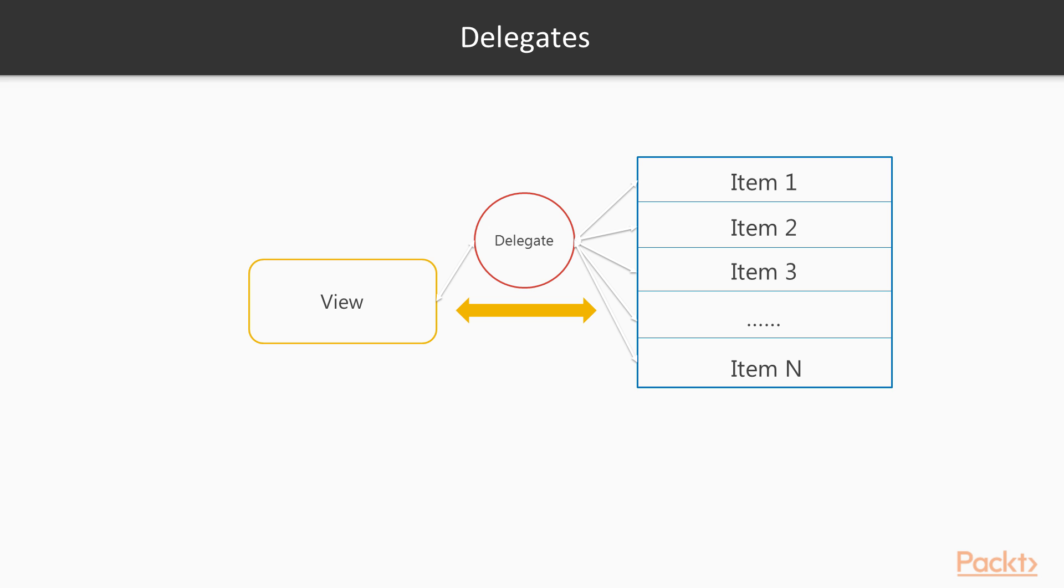But unlike the model view controller pattern, a delegate does not manage interaction completely. The view is responsible for processing user input as well as the layout of the whole model. The subtle difference, however, gives the model view architecture more flexibility and keeps it simple.